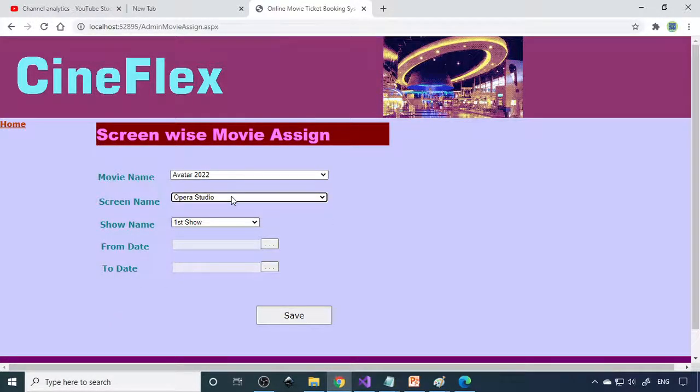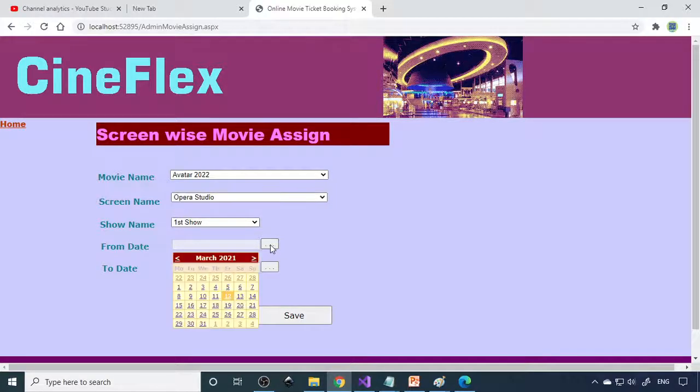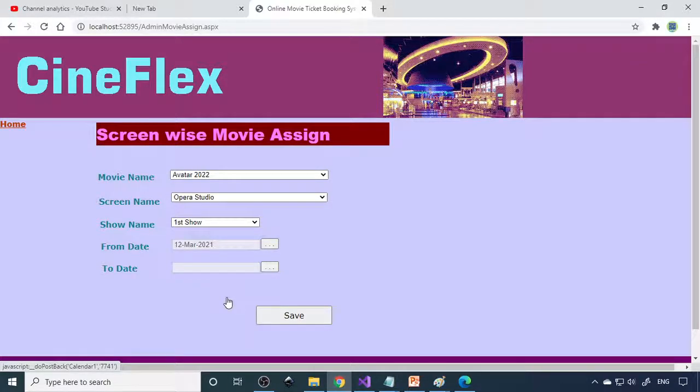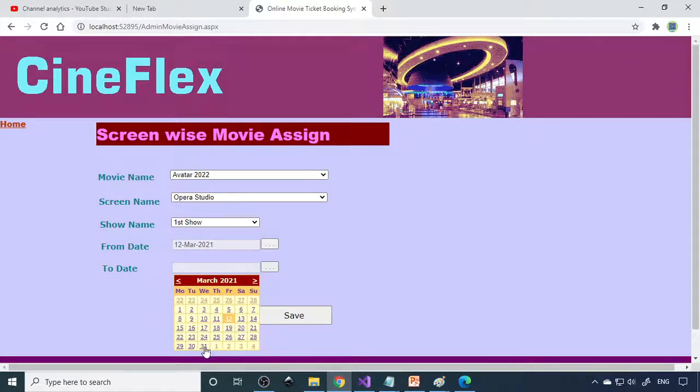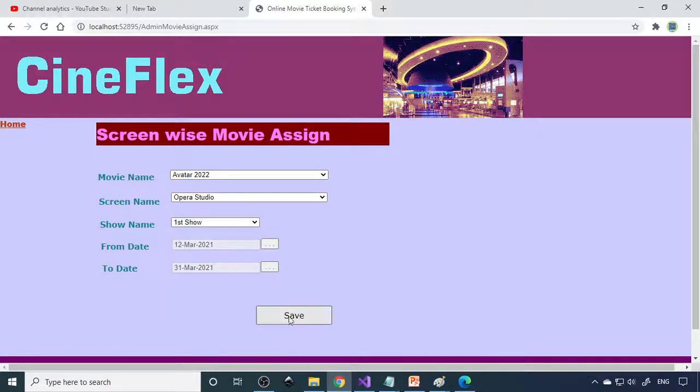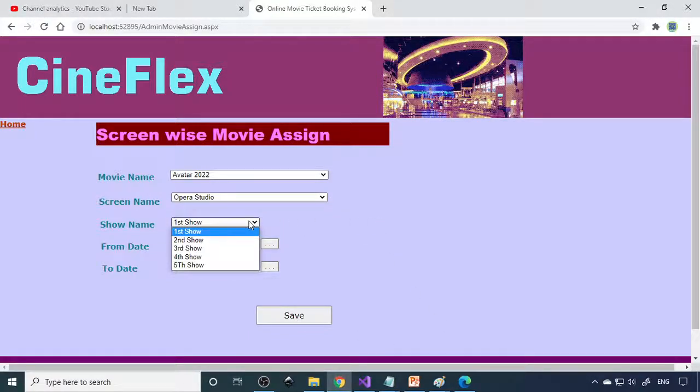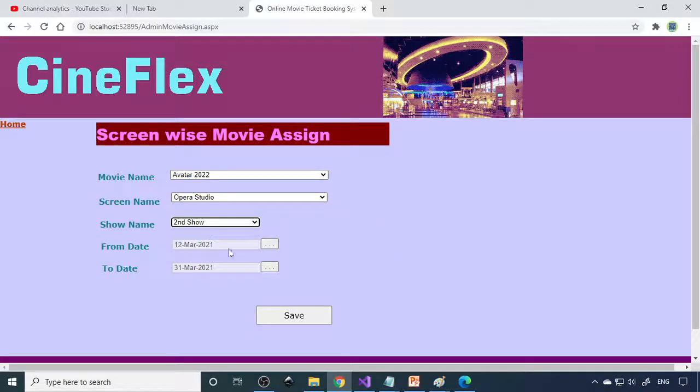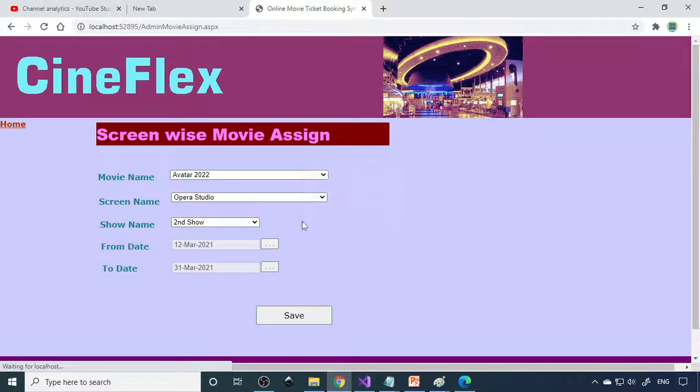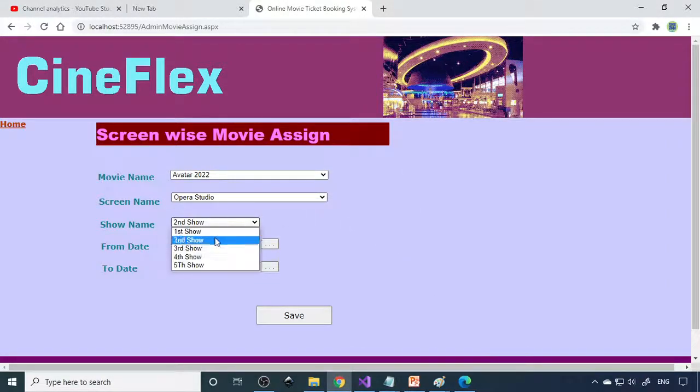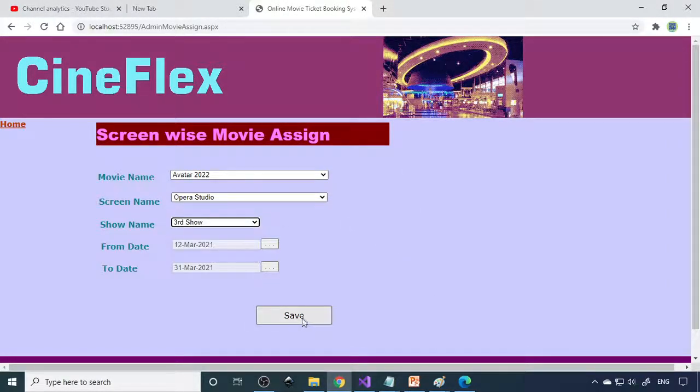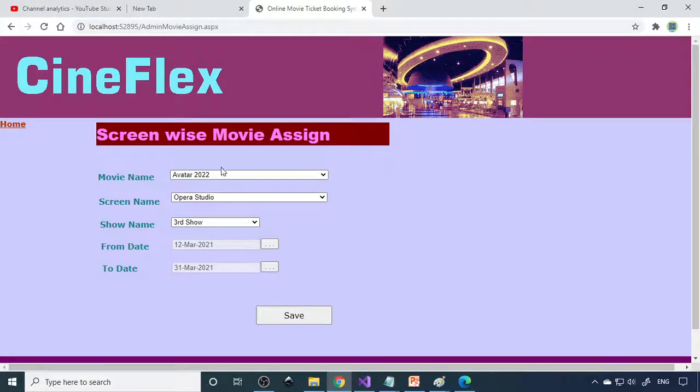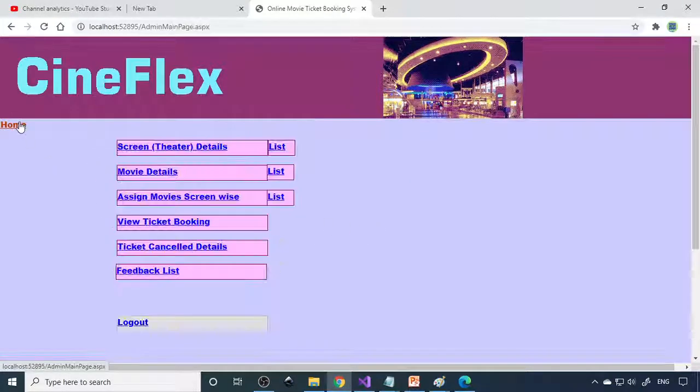Now we need to assign this. We go to Avatar 2022 and this is the studio, first show. From date, let's say from today to next 31st, save. Then you can say second show, save this. You have to save for every show actually. What other shows are there, you need to show for all the shows. Like that you need to assign this.